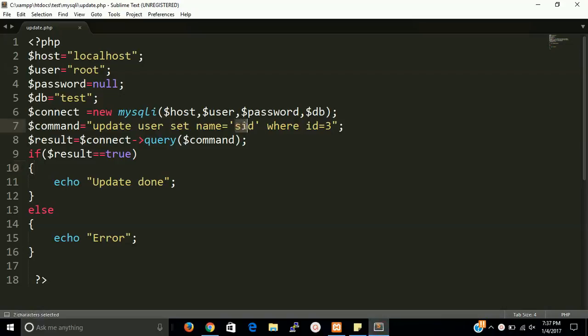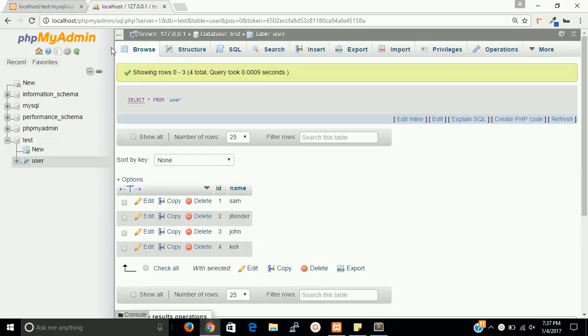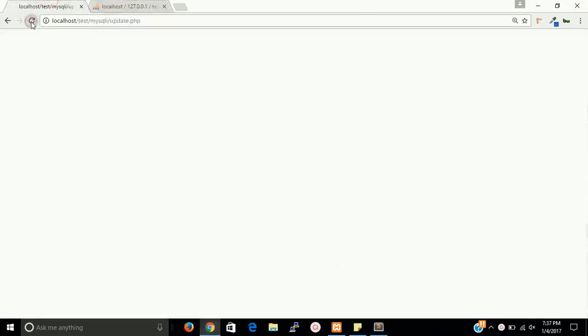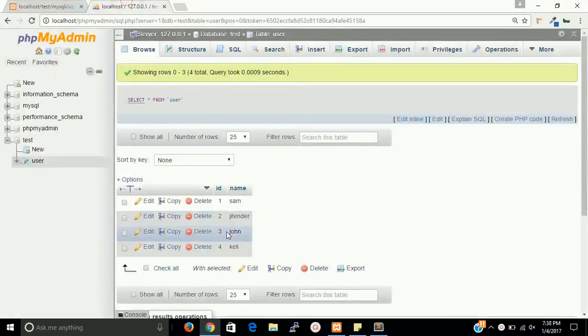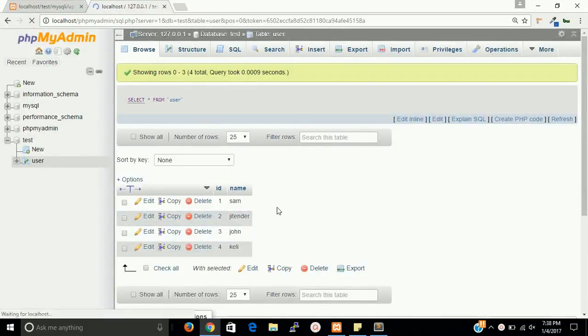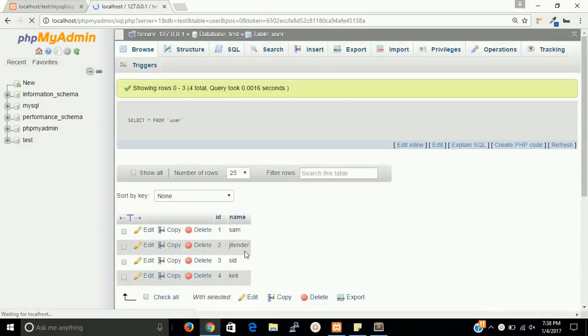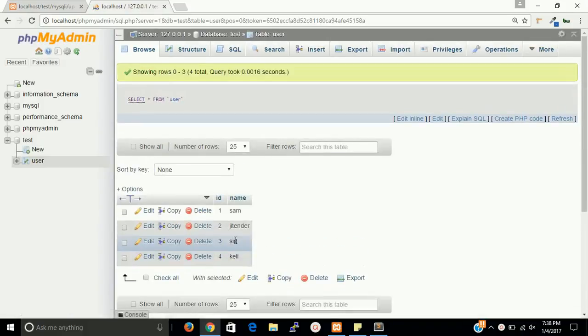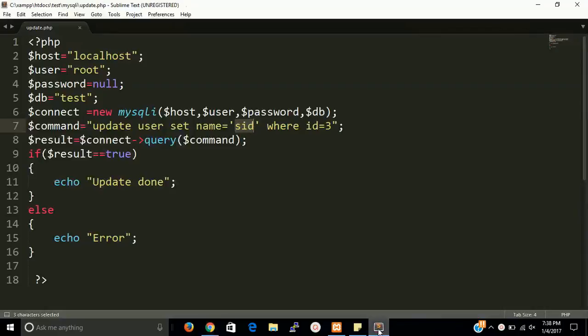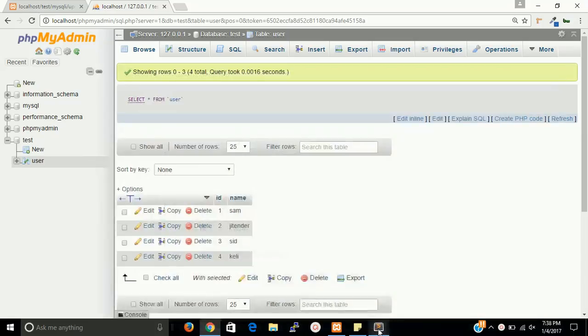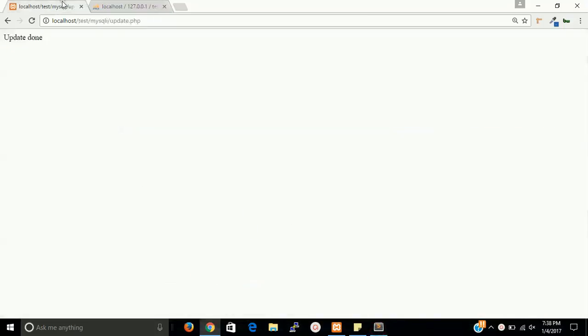OK guys, so let's try. Update is done and now check. Take a refresh and you can see there is sidd.